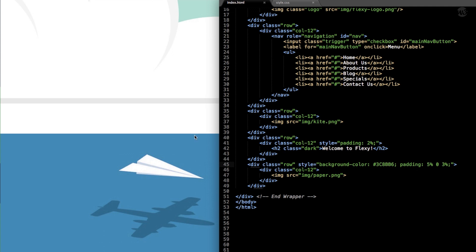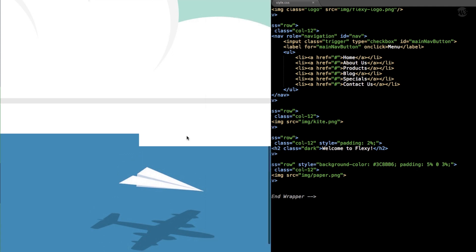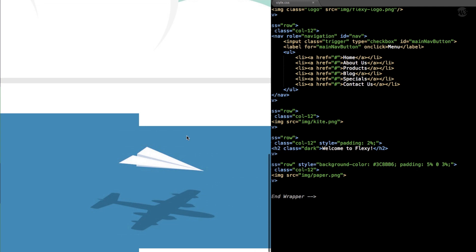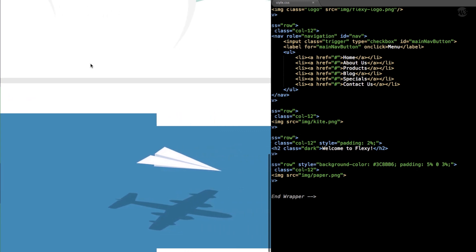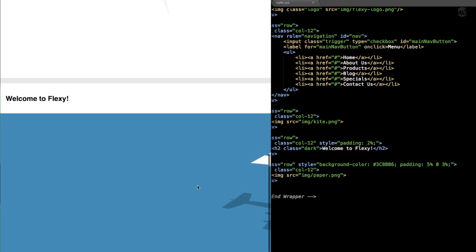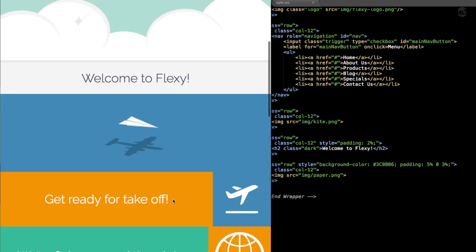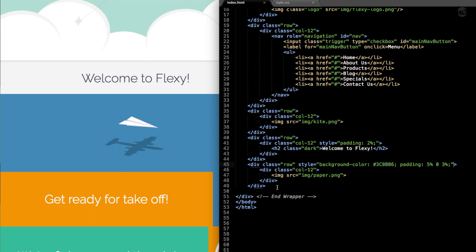When we refresh, it will look a little off until we add our CSS to make images a max-width of 100%. Then we'll move down and do the Get Ready for Takeoff section, where we start to use some of that Flexbox Grid responsive styling with multiple columns per row.